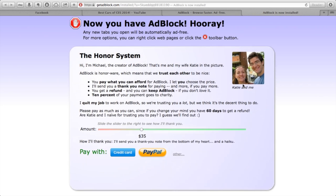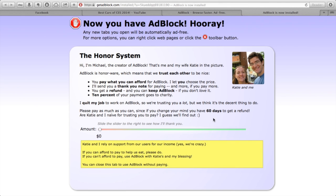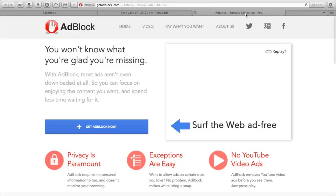After you finish installing, it says this thing about how he created adblock. So if you're a teen like me and you don't have a credit card, just click on zero and close the page. But donate if you want to.